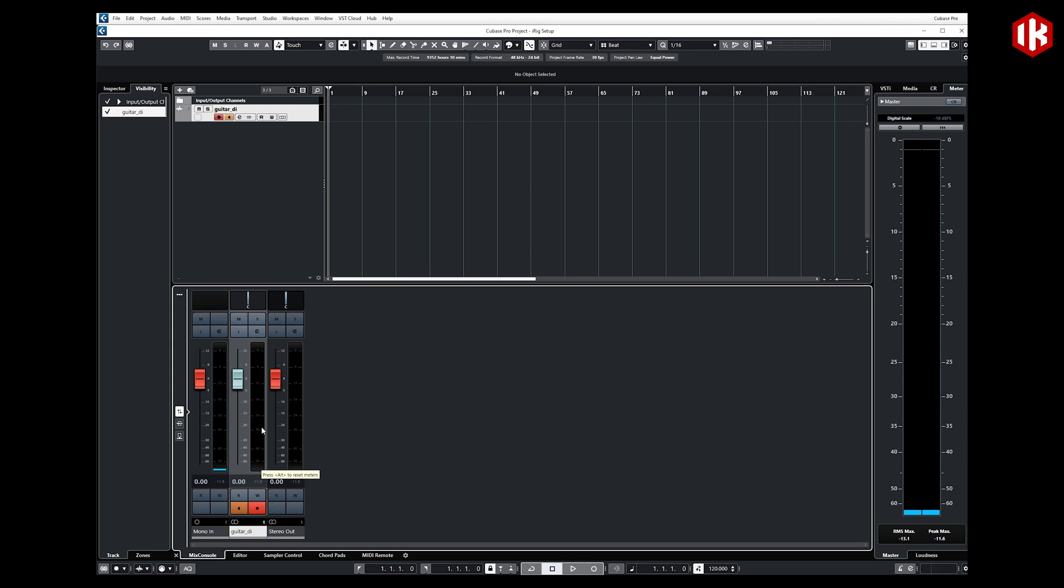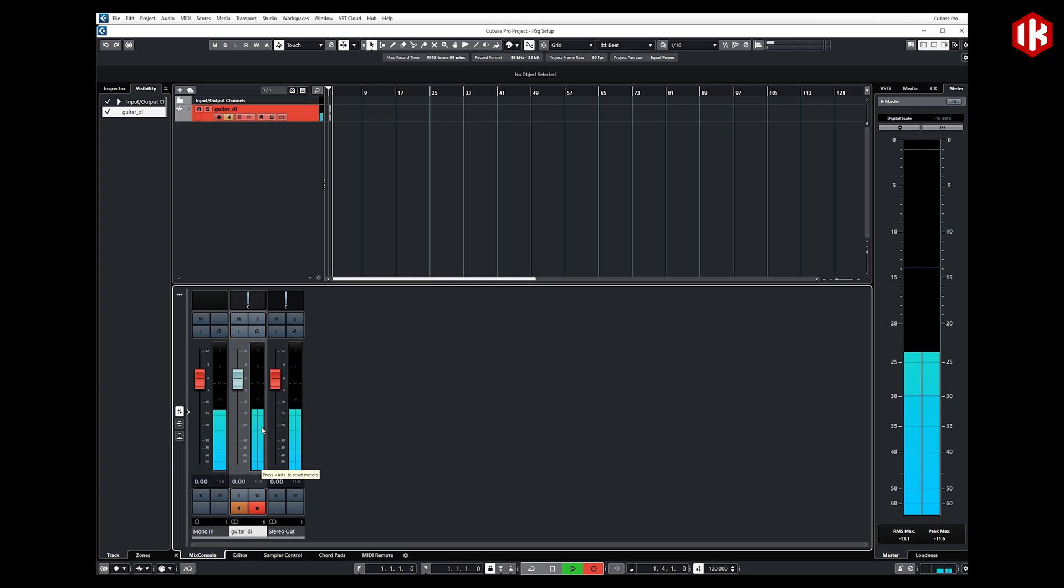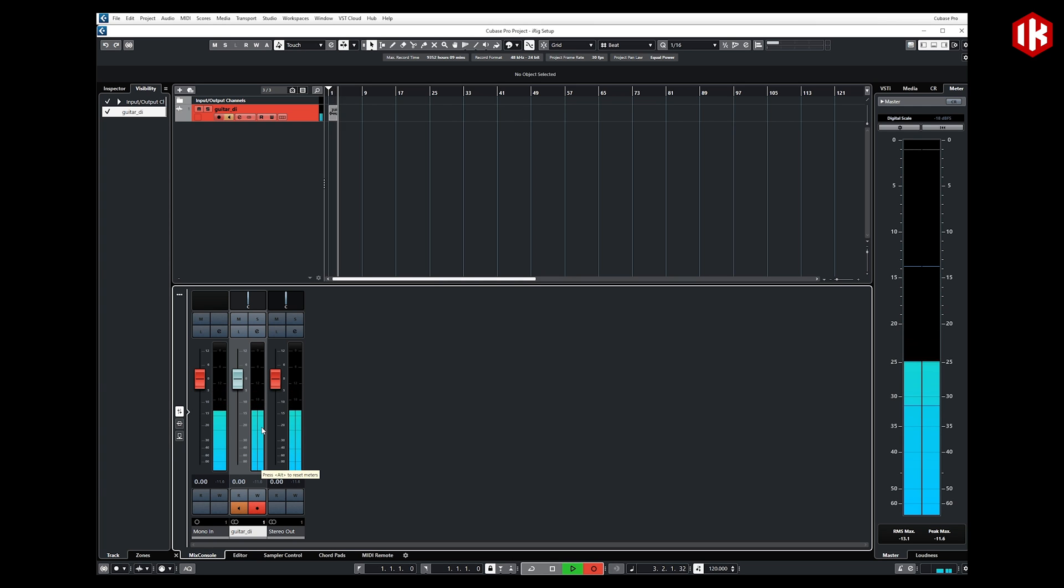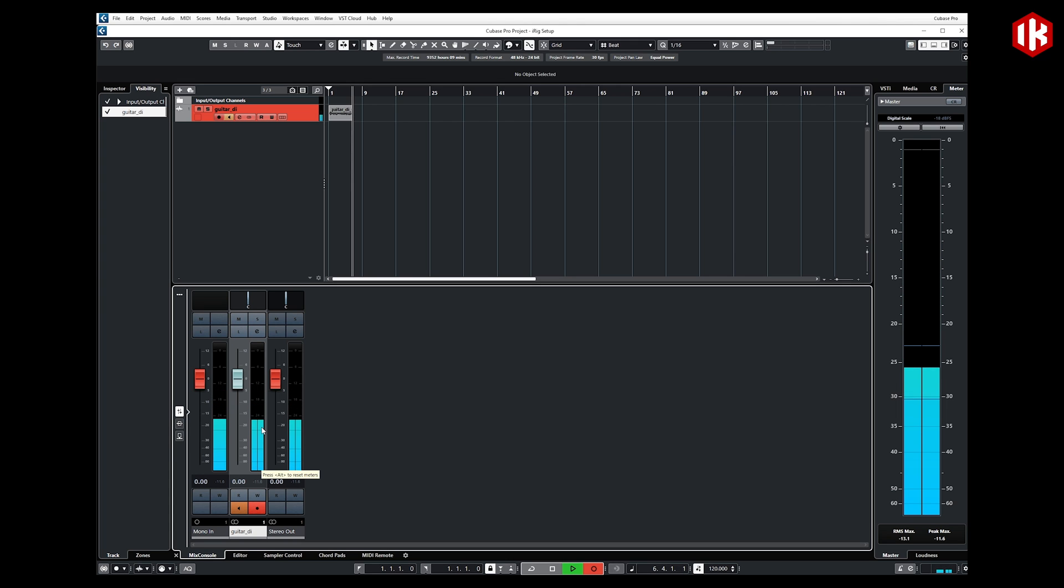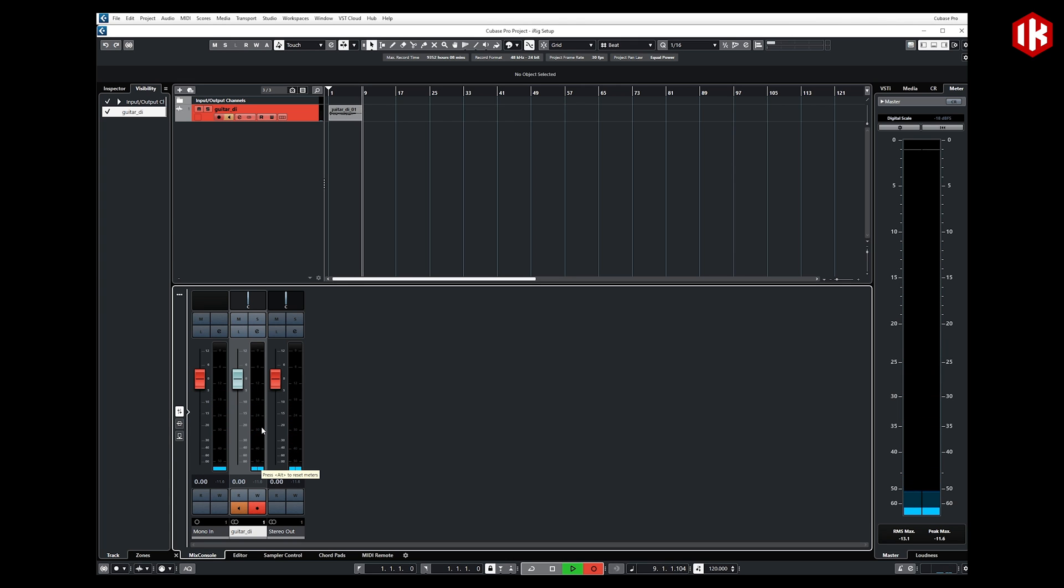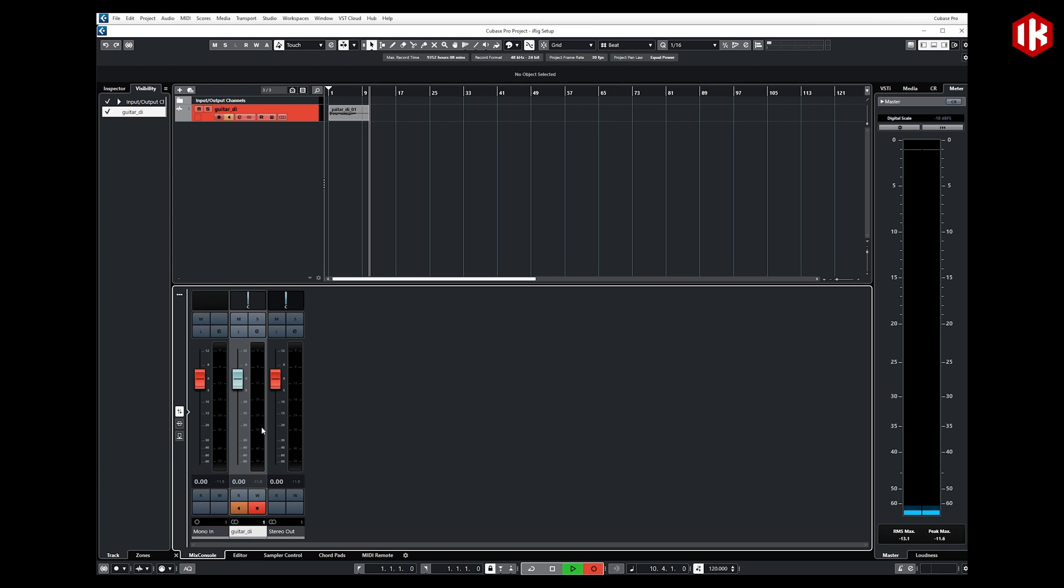I could simply hit record. And I have my raw DI guitar right there on that track.